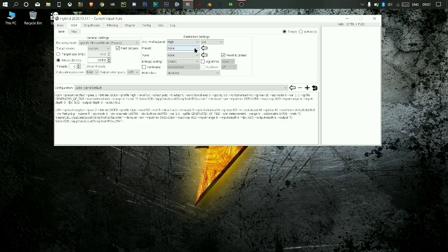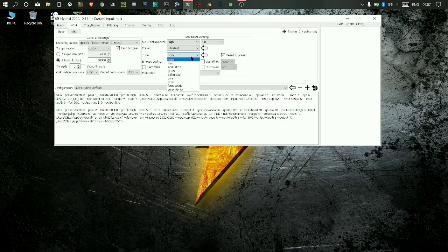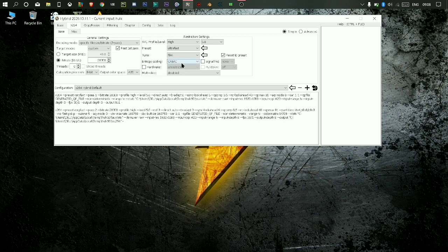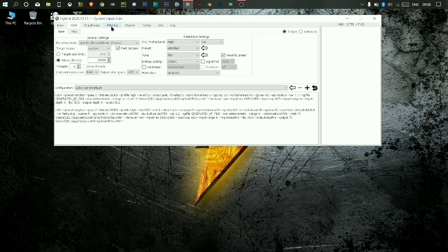Then select preset ultra fast. Then do as I do. After this, go to filtering, then add.